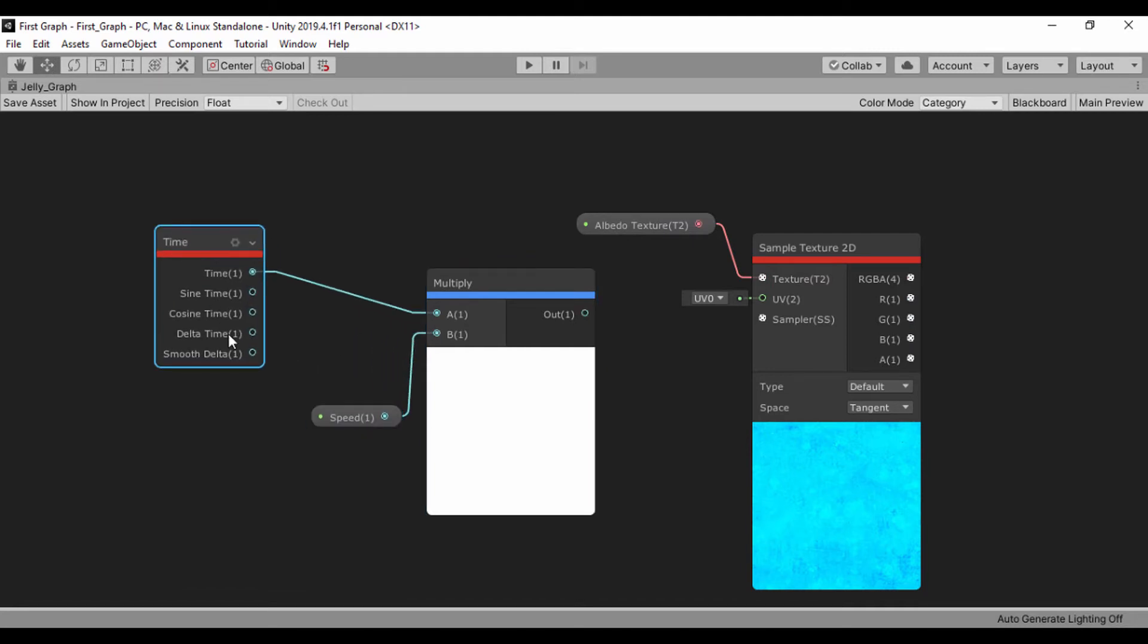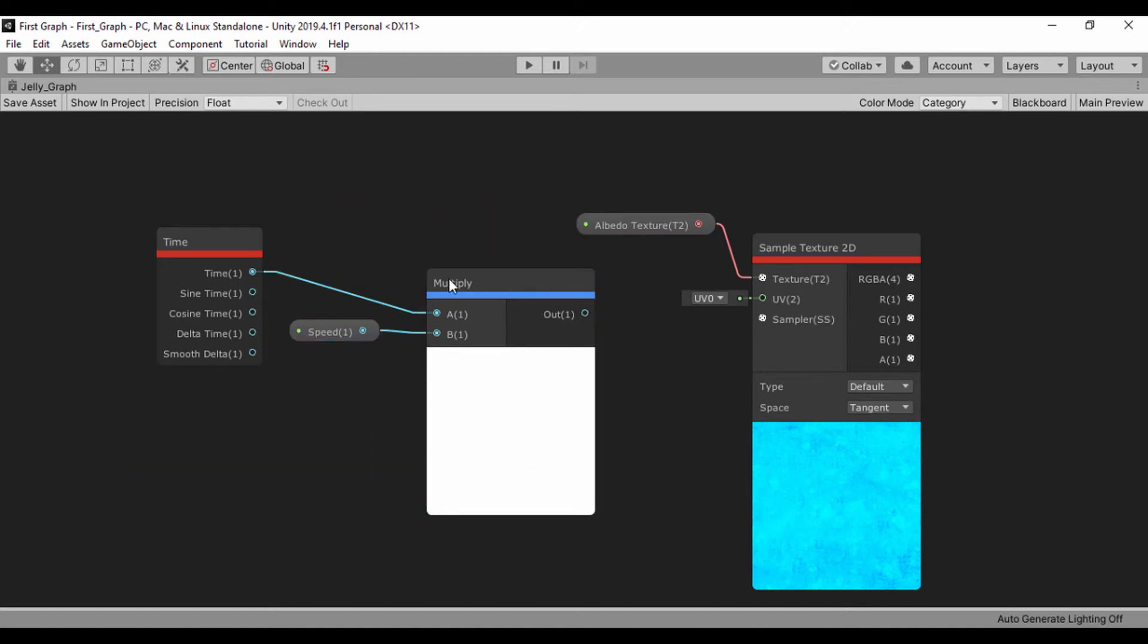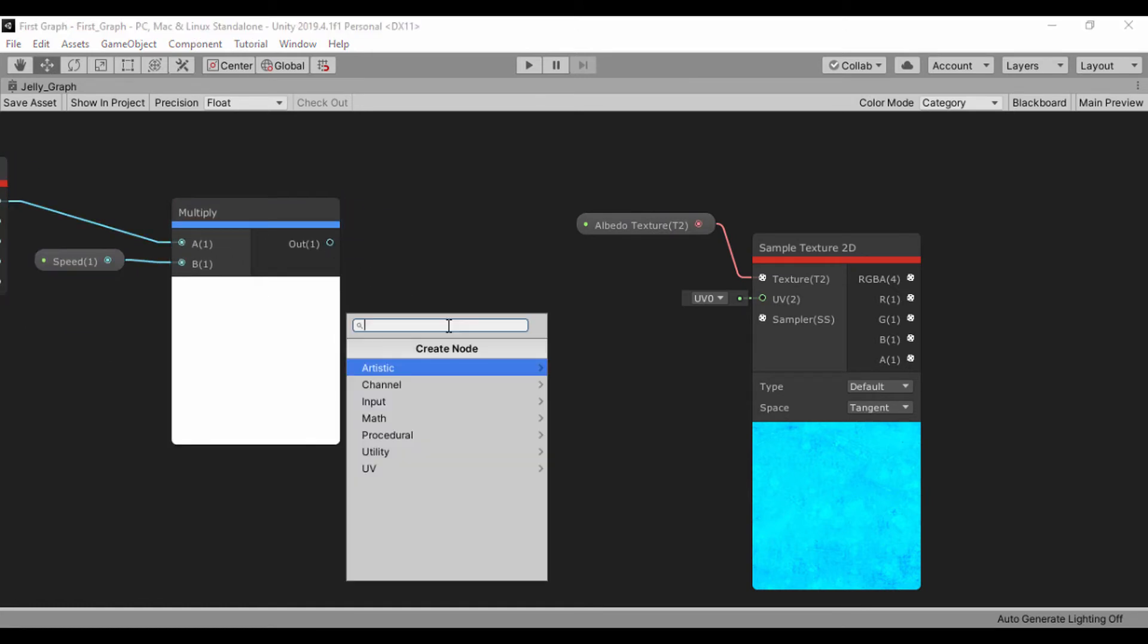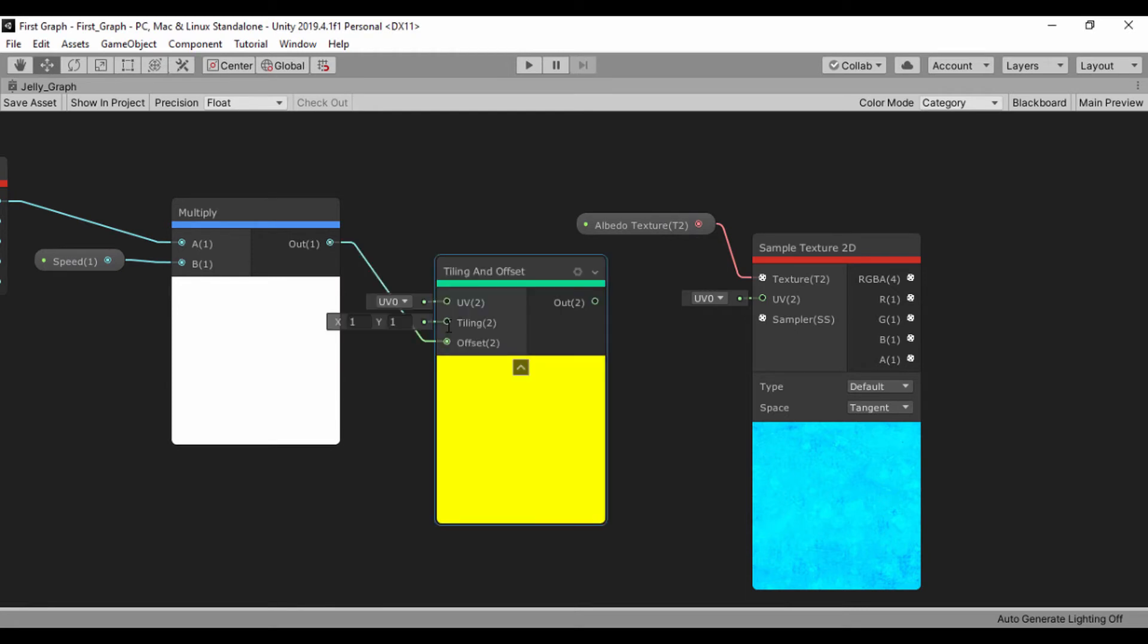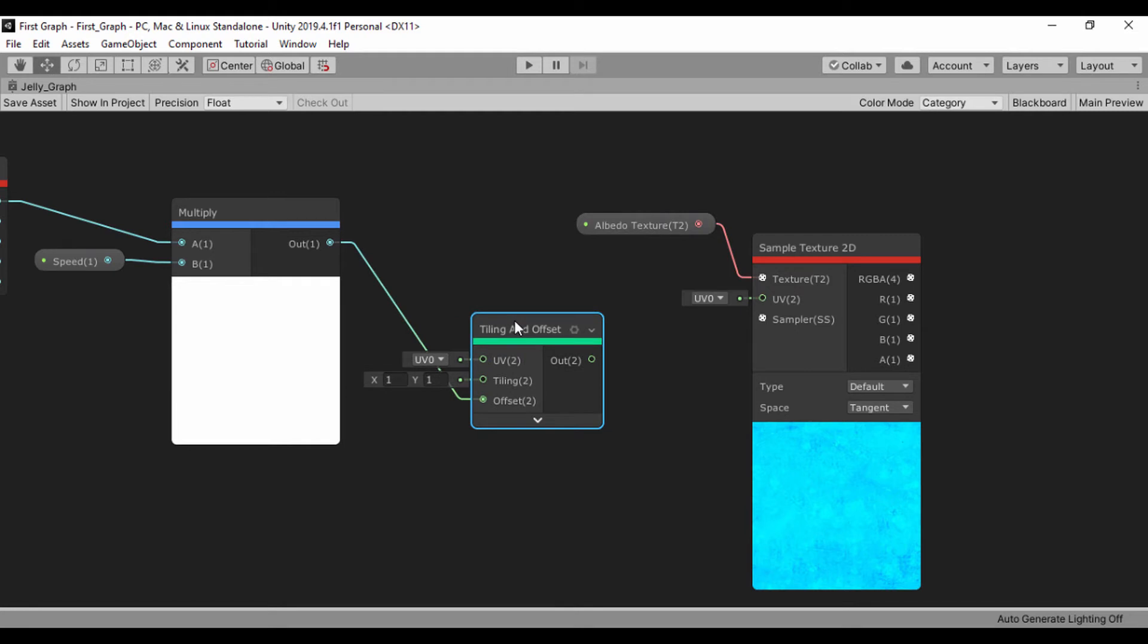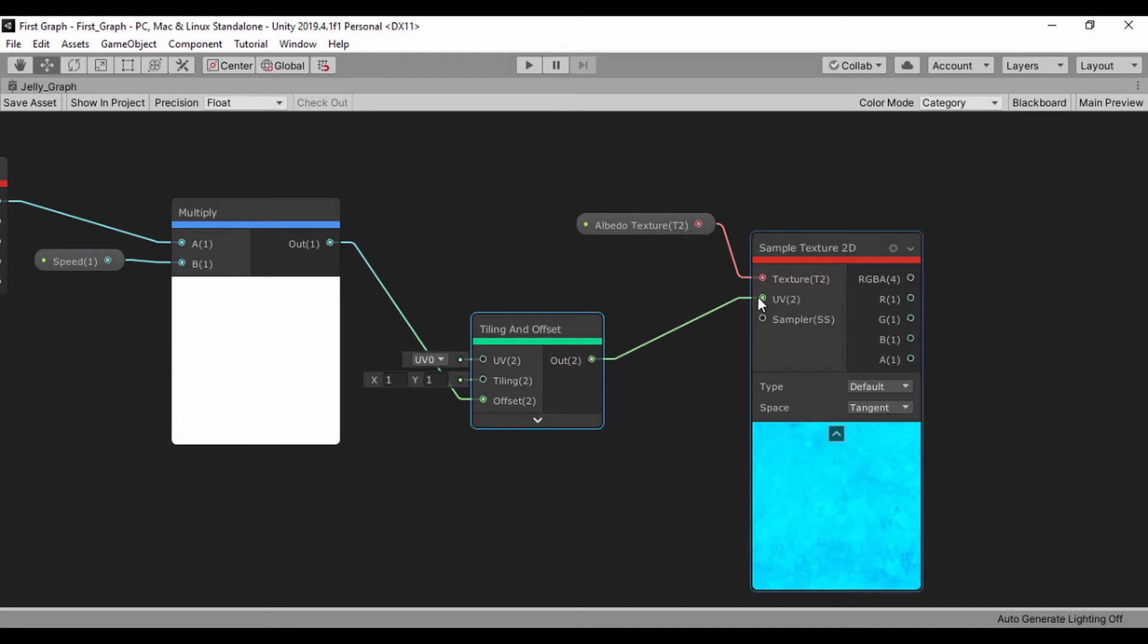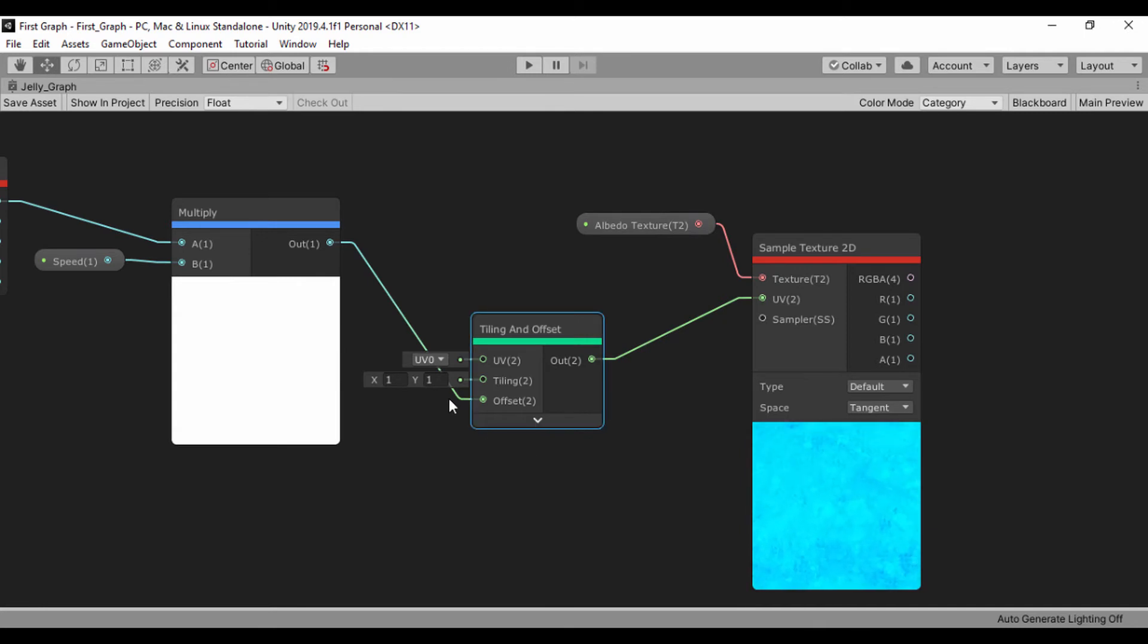The next thing we're also going to do is create a tiling and offset. Let's just drag these two to the right. When we click our output, let's look for a tiling and offset. We're going to pass in the output of our multiply into our offset. Then let's take the output and pass that into the input UV of our sample texture 2. We can see that gradual movement right there.